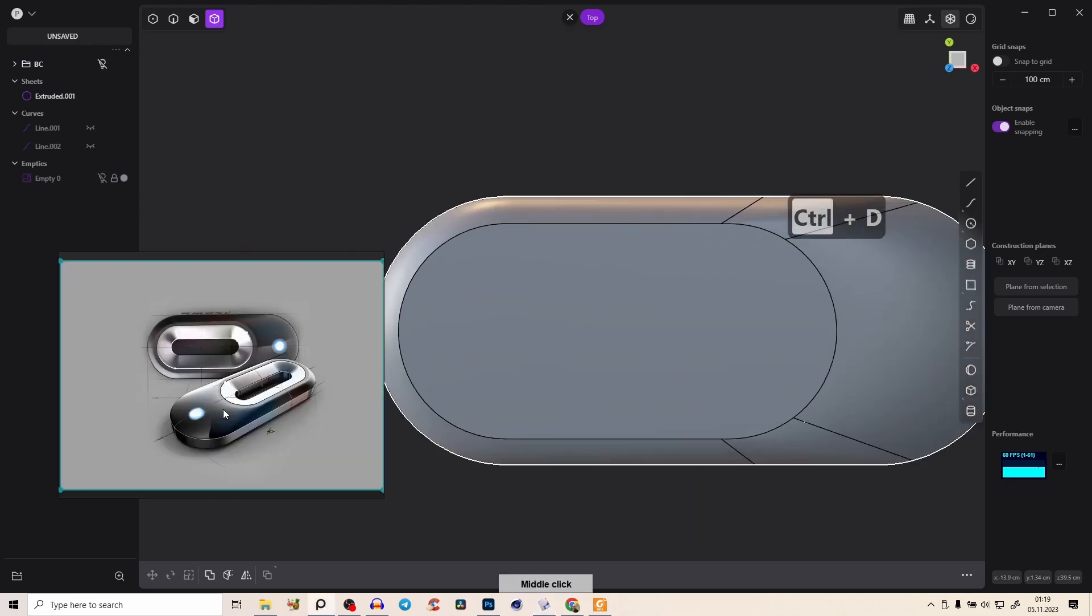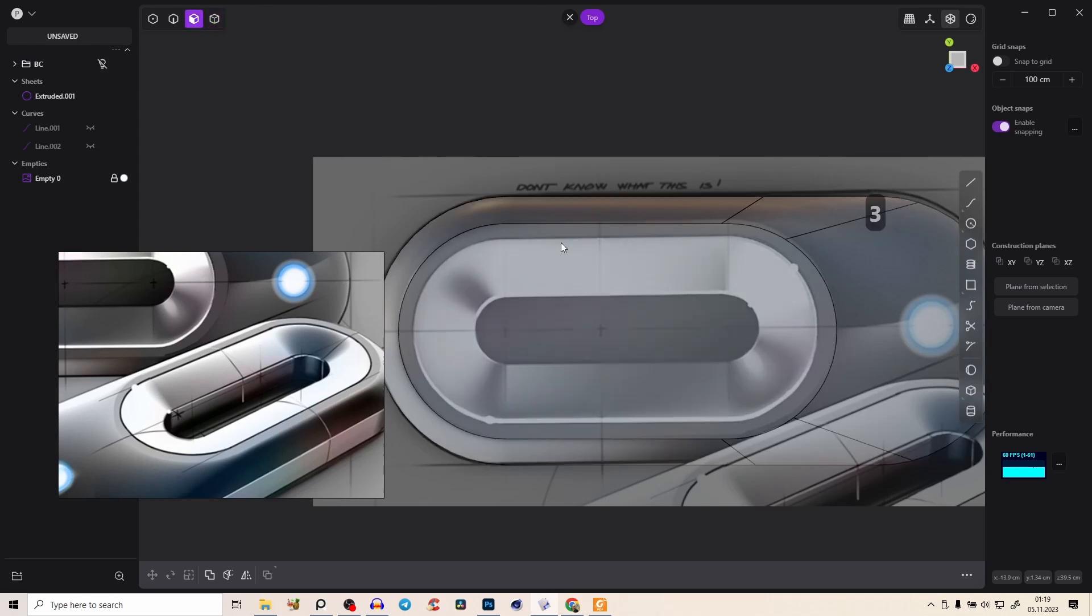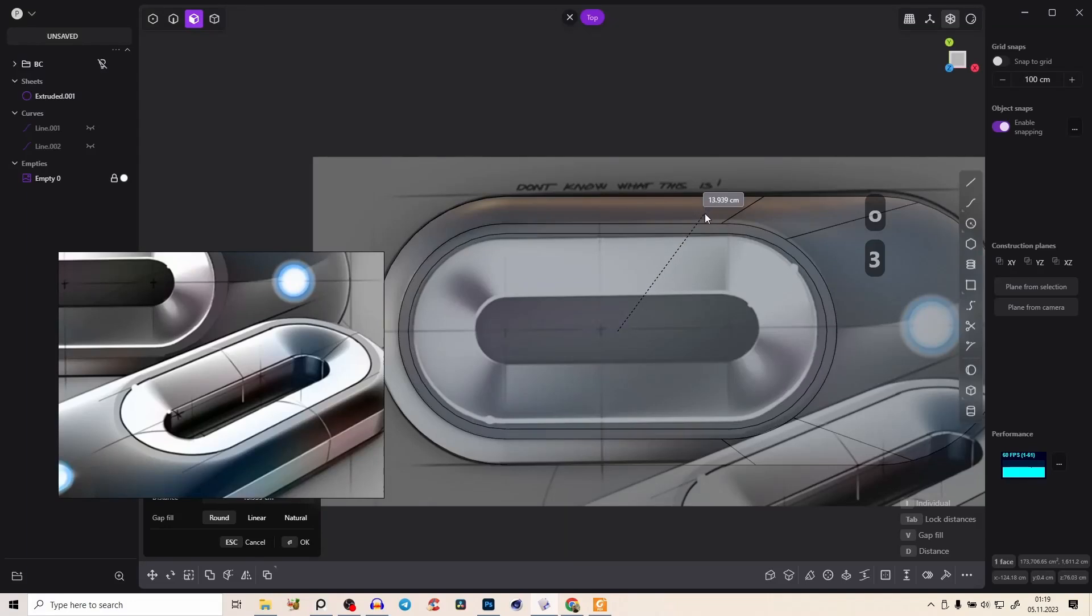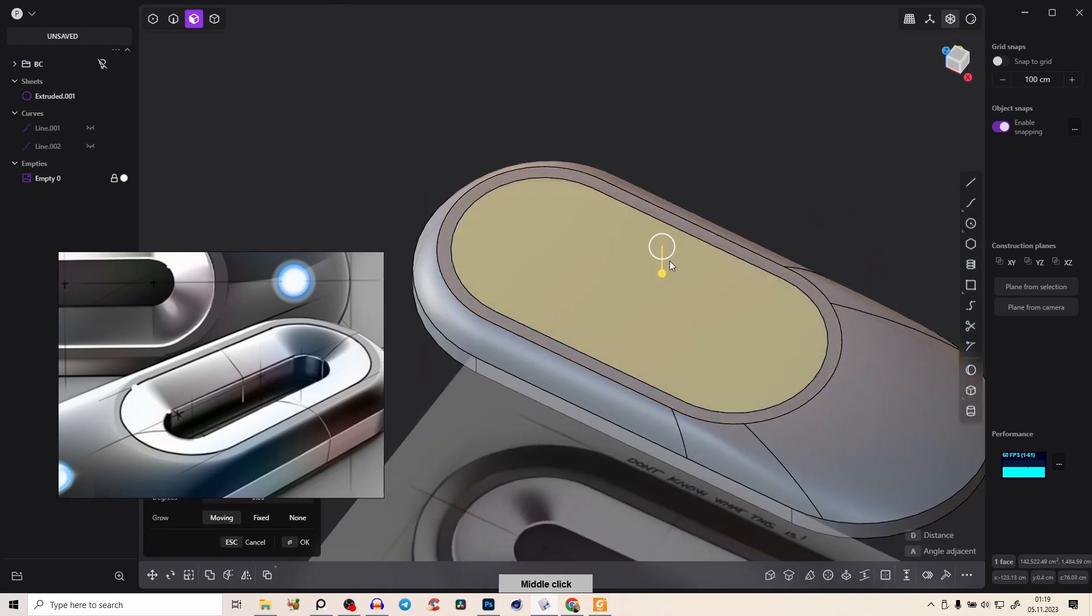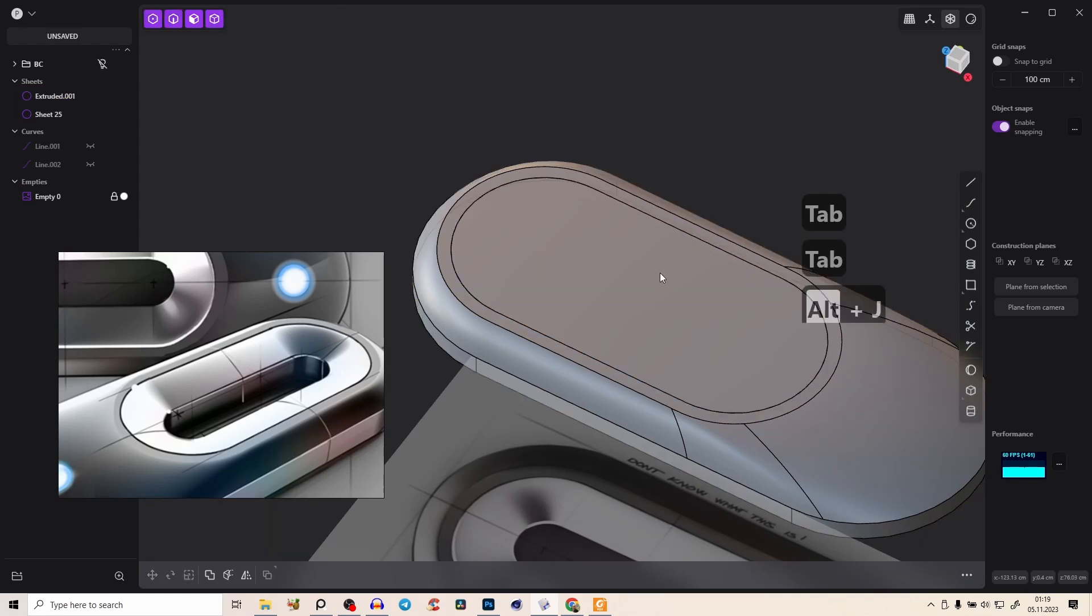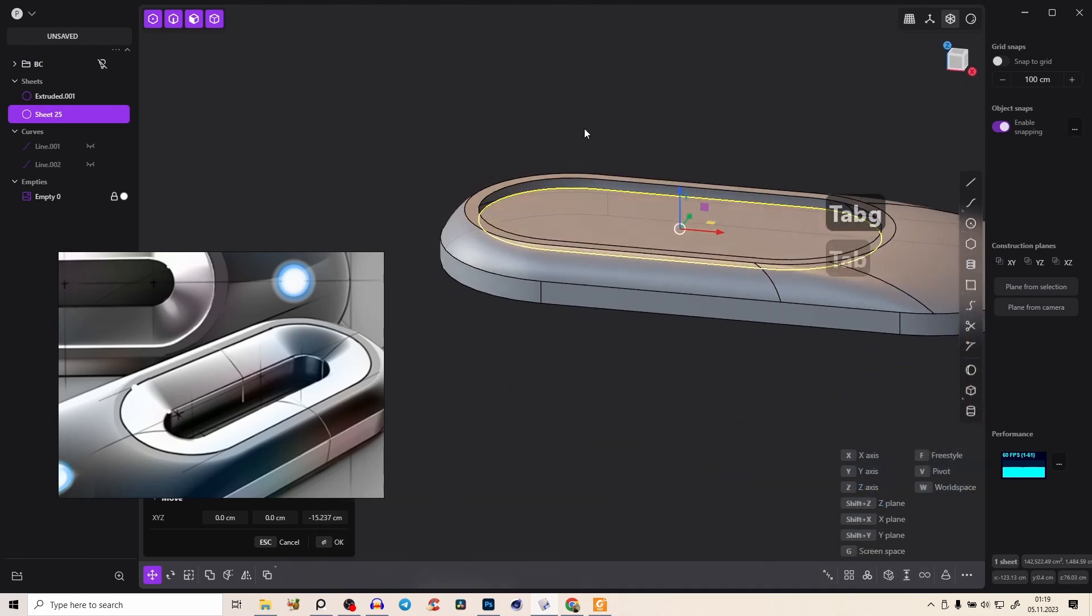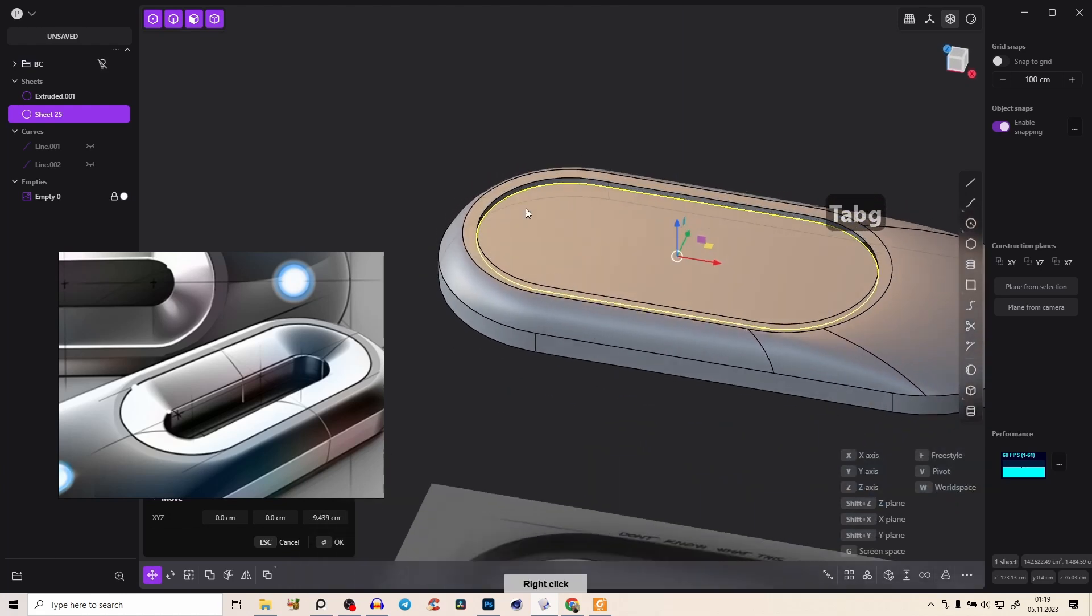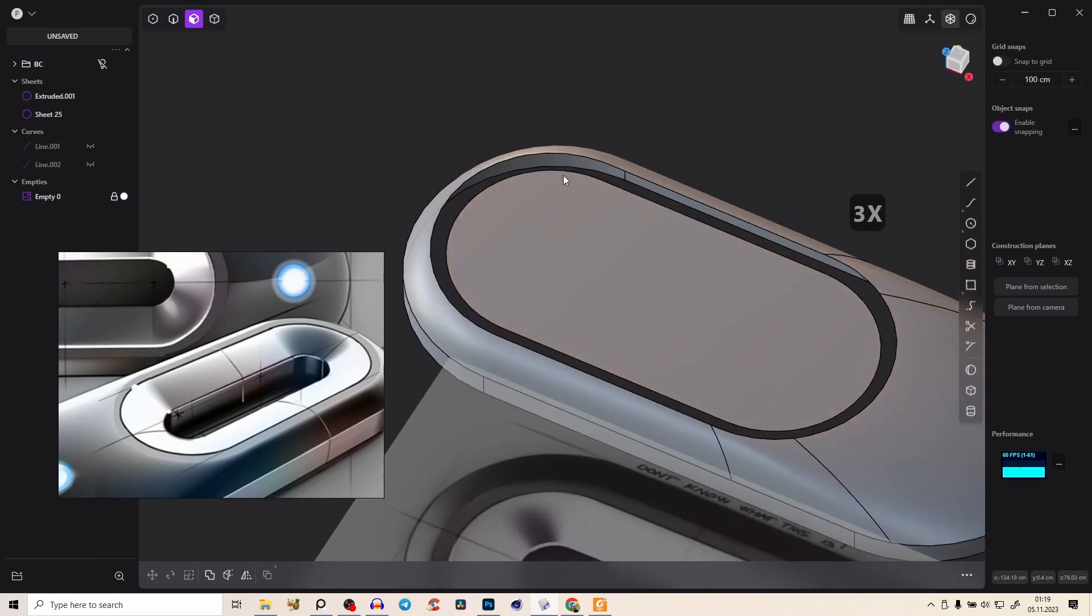And now we want, if we check here our reference image, we want now this inner ring. So select the surface, press O and just offset this a little bit. And that's great. And let's unjoin the surface and select the surface with object mode and just bring that a little bit down. And also delete this face here.